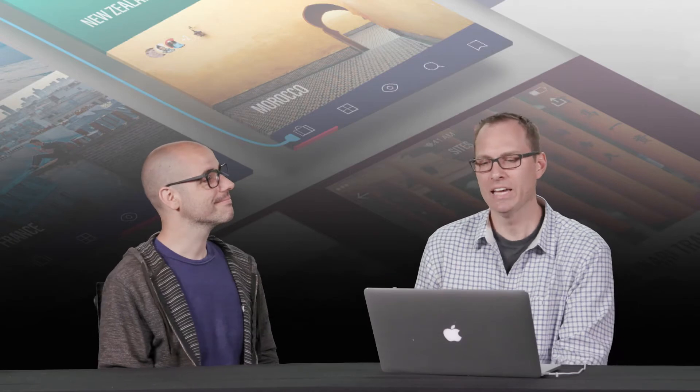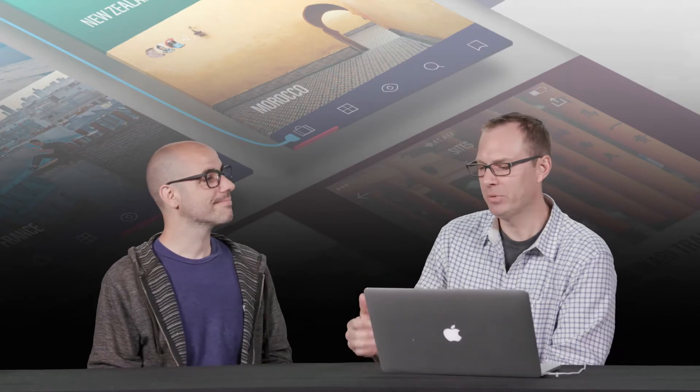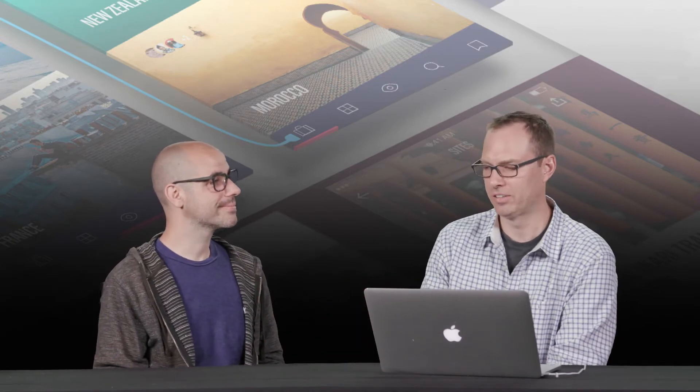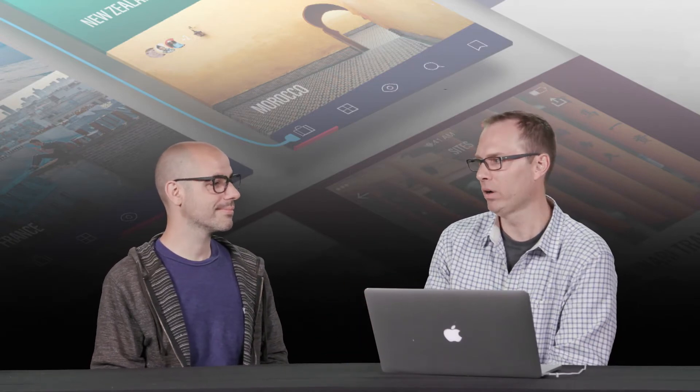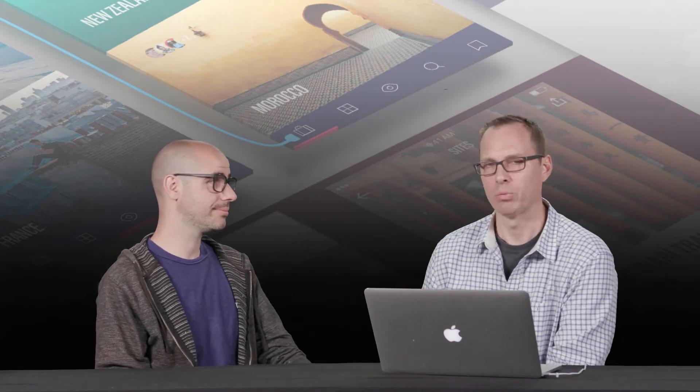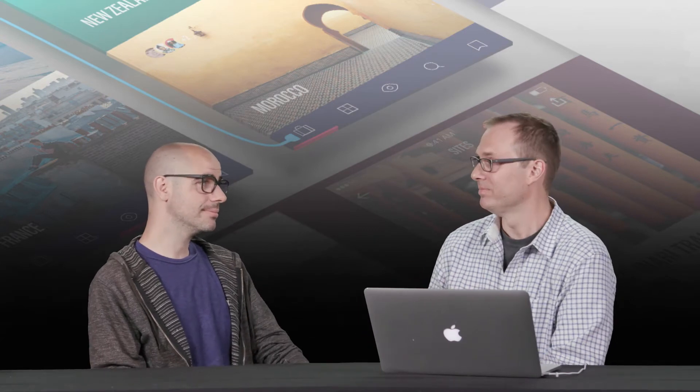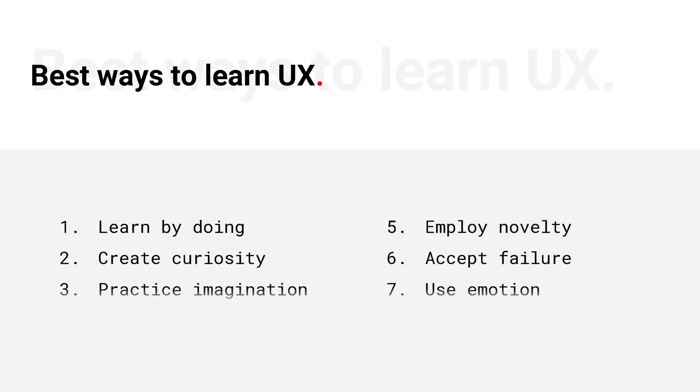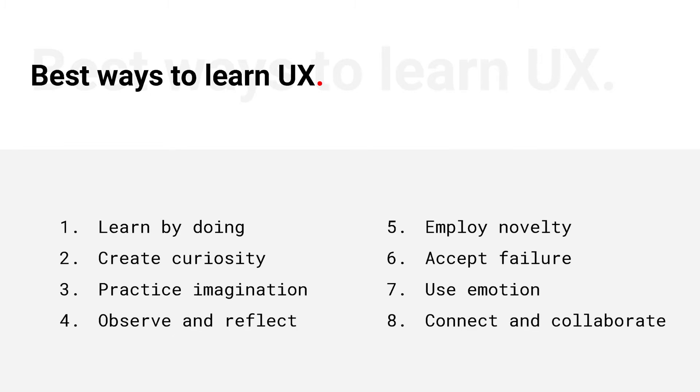So as somebody is learning UX design, what are some of the best ways to learn it? UX is literally like anything. The way you learn it is just by doing it. So do it.